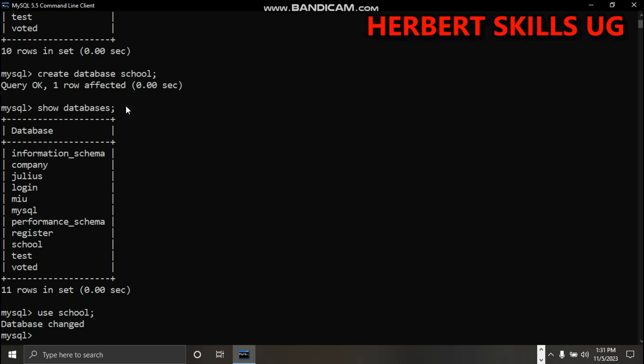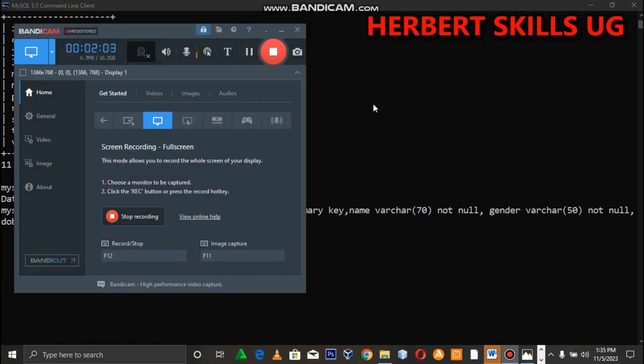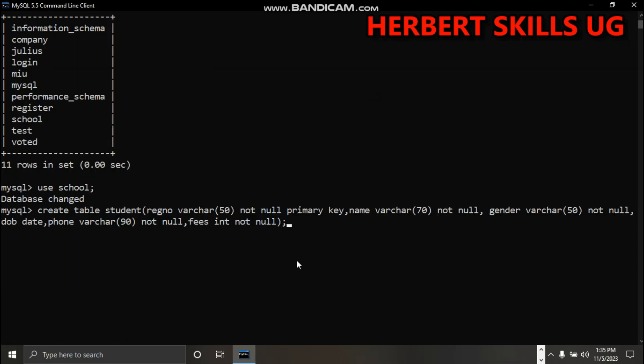We create - create table student. Registration number varchar(50) not null - this is the data type and length, and I'm saying it should not be empty.